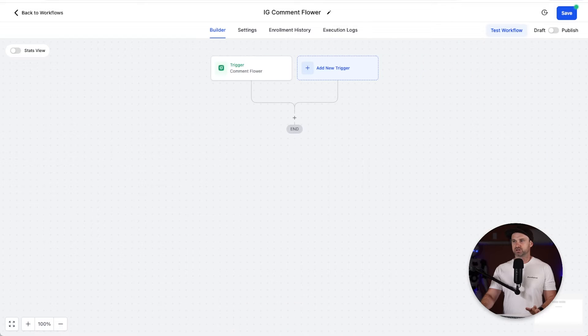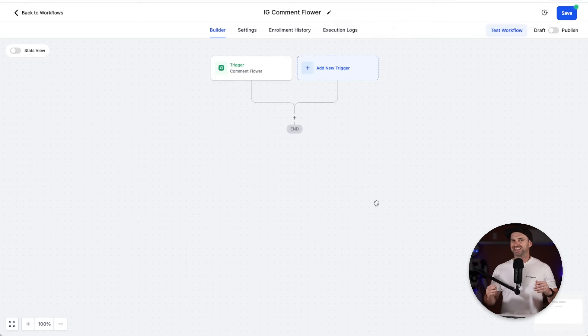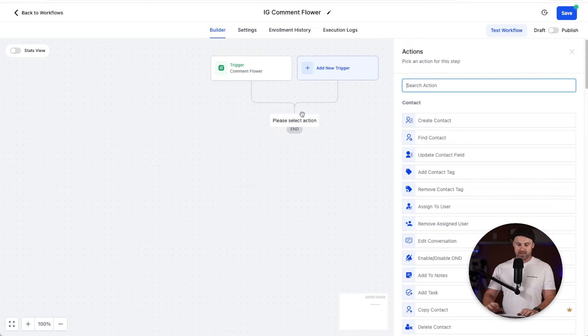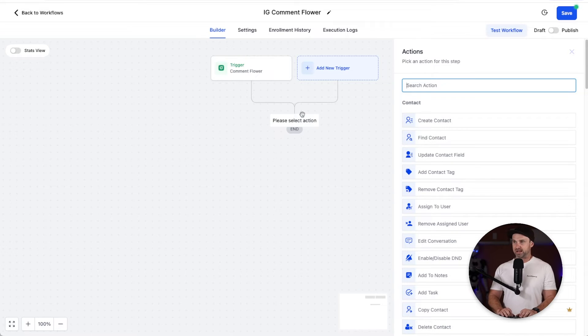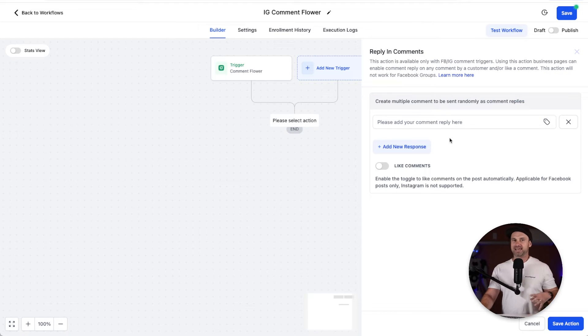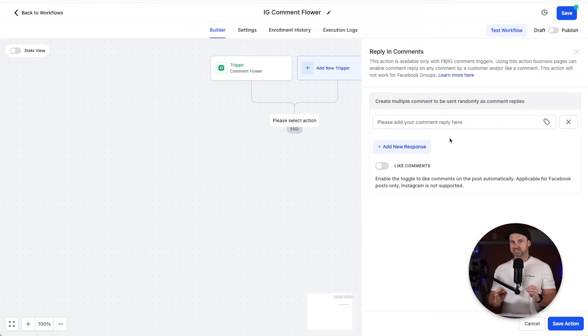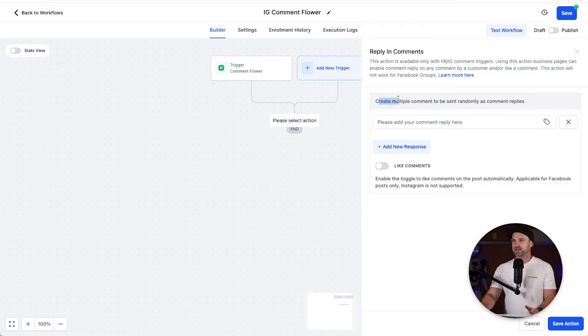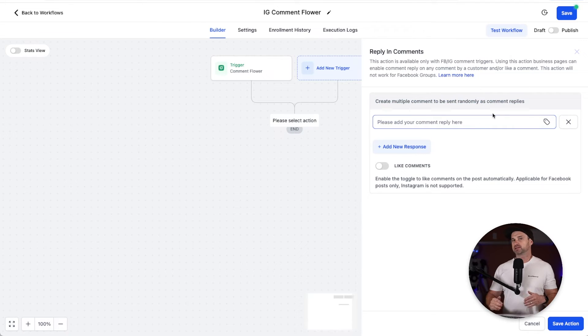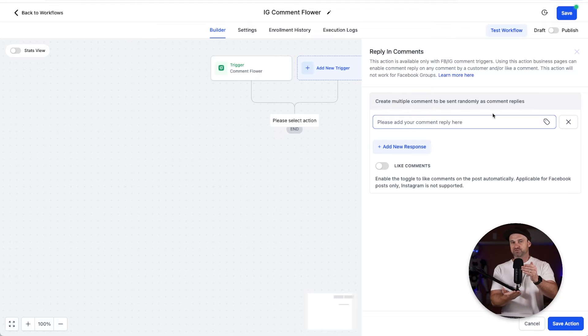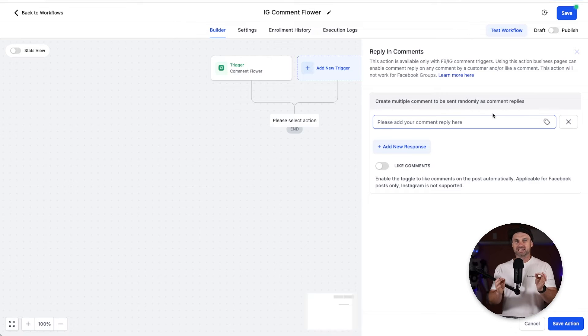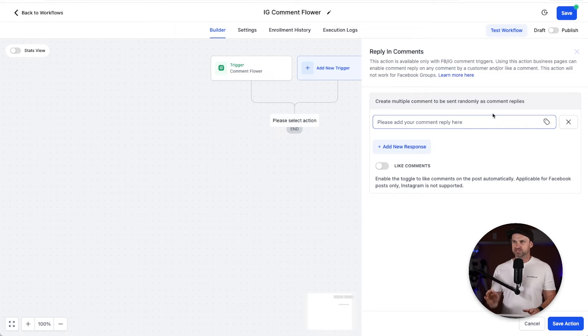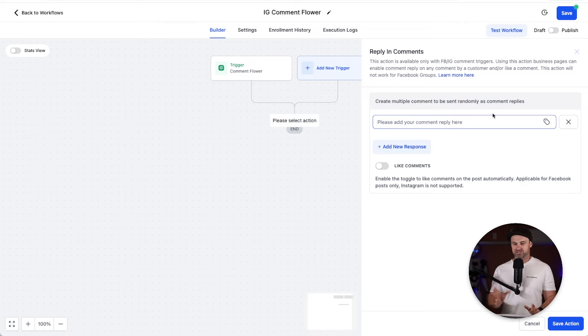Now what we can do if we want to engage with our audience, we can come down here and click on the plus and we can put inside here comment. It says here reply in comments. So basically what's going to happen, if they send a comment that says flower we can actually reply to them and that's going to look more natural. Inside here it says create multiple comments to be sent randomly as comment replies. Basically what this means is you can have multiple different comments and instead of just sending one of the same comments every single time you can actually rotate it so it looks a little bit more natural as well.